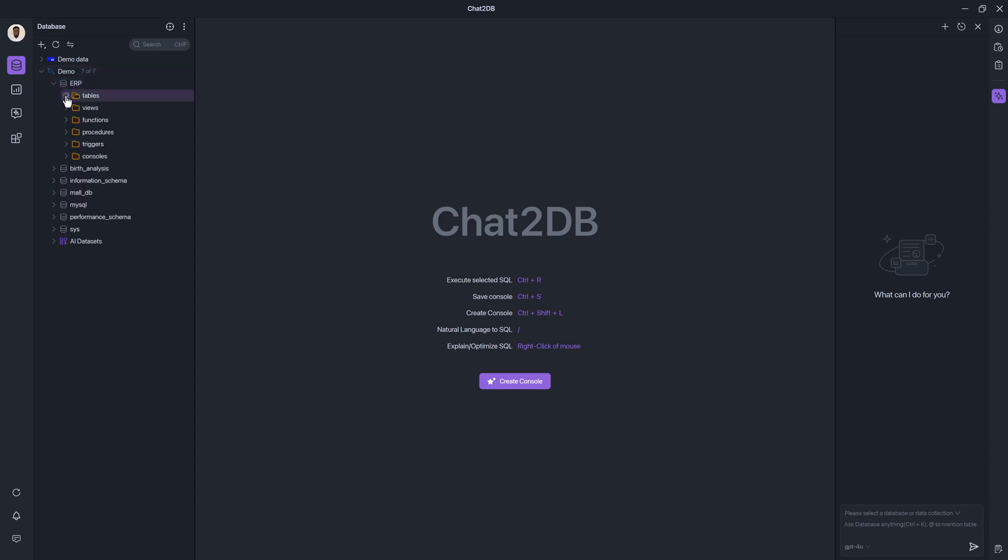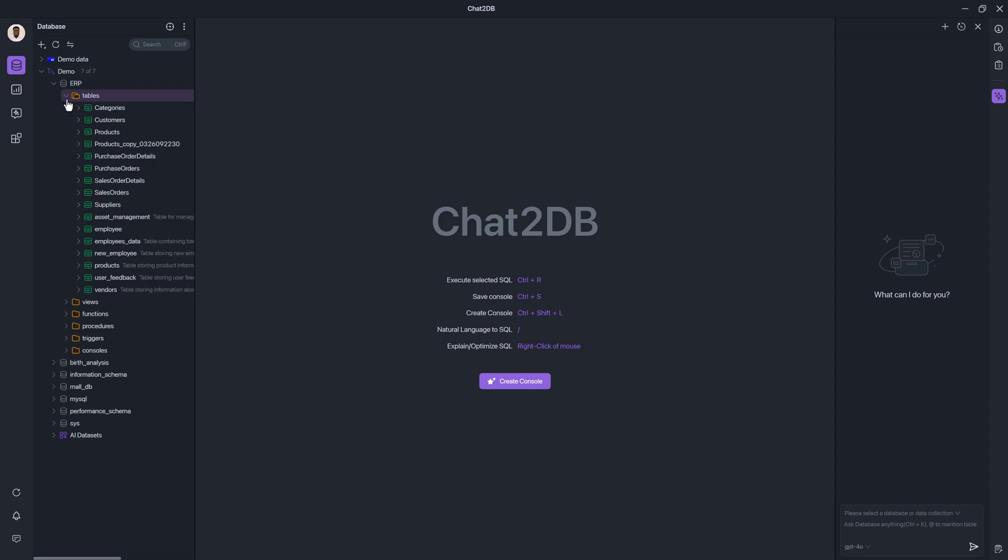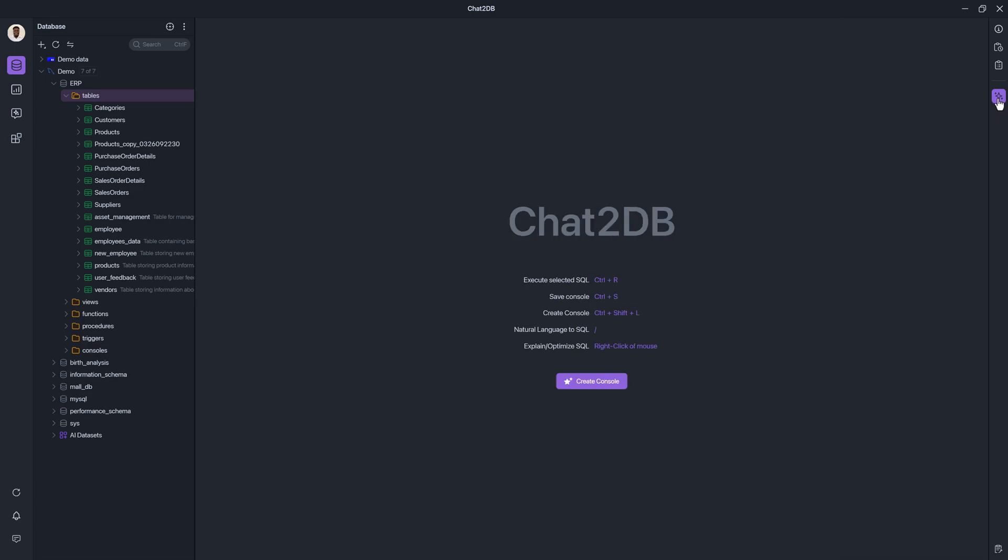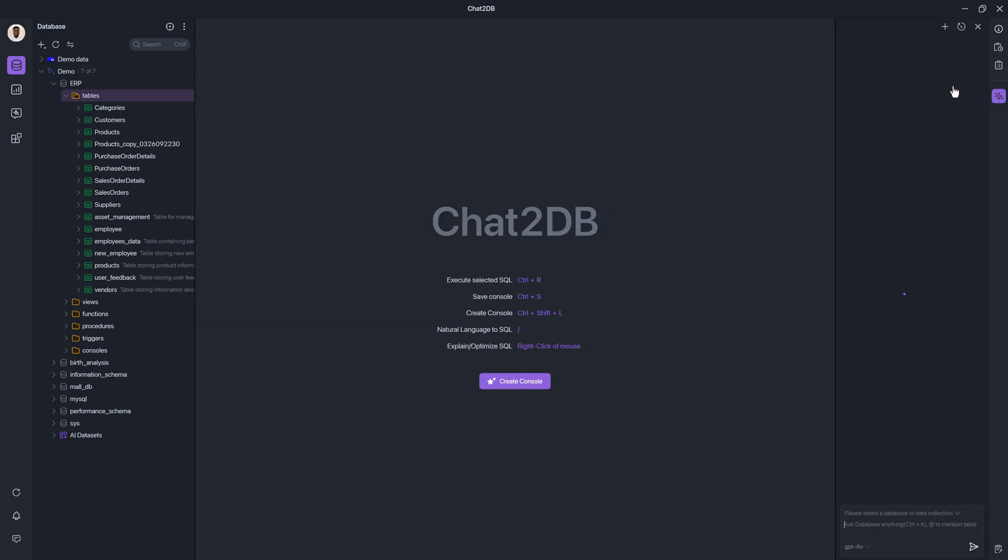So from here, like I said, it's a typical database management system. Now, what really makes it different is the ability to prompt the AI. And over to the right hand side, you'll see that you have that window, which you can toggle using that little star button here.